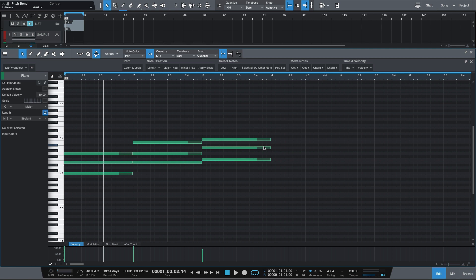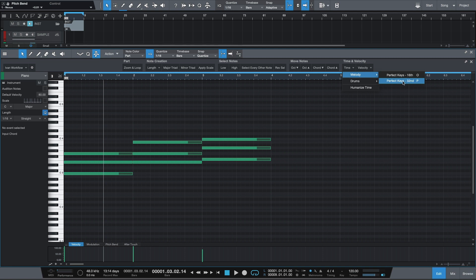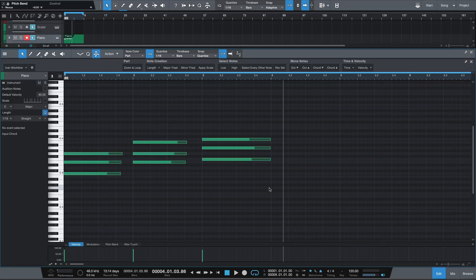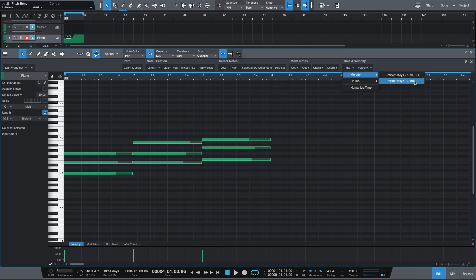Finally, the last group here is called time and velocity, and here we have two buttons which are actually drop down menus. The first drop down menu has two sub menus — one for melody, one for drums — and then a humanized time button. Under the melody sub menu, I have two custom macros called perfect keys 16th notes and perfect keys 30 second notes. These quantize your notes either to 16th or 30 second values and then extend that selection till the beginning of the next note. So for example, these are the three chords I had earlier, but this time I played them in — so if I go over to time, melody and hit perfect key 16th, this is what happens. That second macro does almost the exact same thing but quantizes them to 30 second note values.